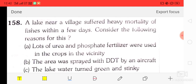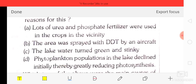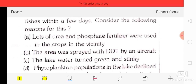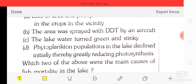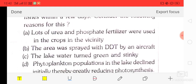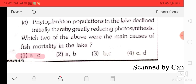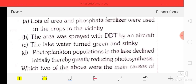Question number 58: a lake near a village suffered heavy mortality of fishes. Reasons given: A: lots of urea and phosphate fertilizer were used in the crop in the vicinity; B: the area was sprayed with DDT by an aircraft; C: the lake water turned green and stinky; D: phytoplankton population declined initially. The main causes of fish mortality were options A and C — urea and phosphate fertilizer use, and the lake water turning green and stinky.